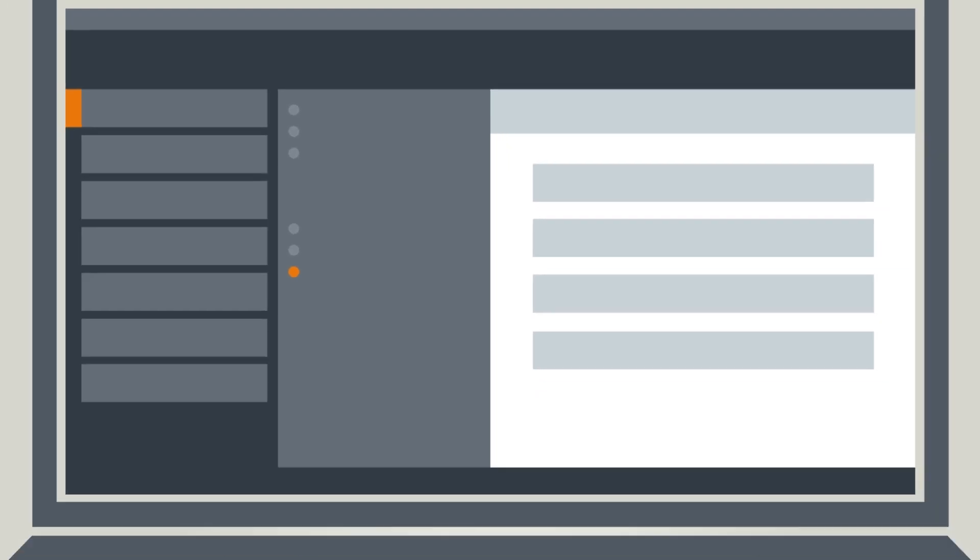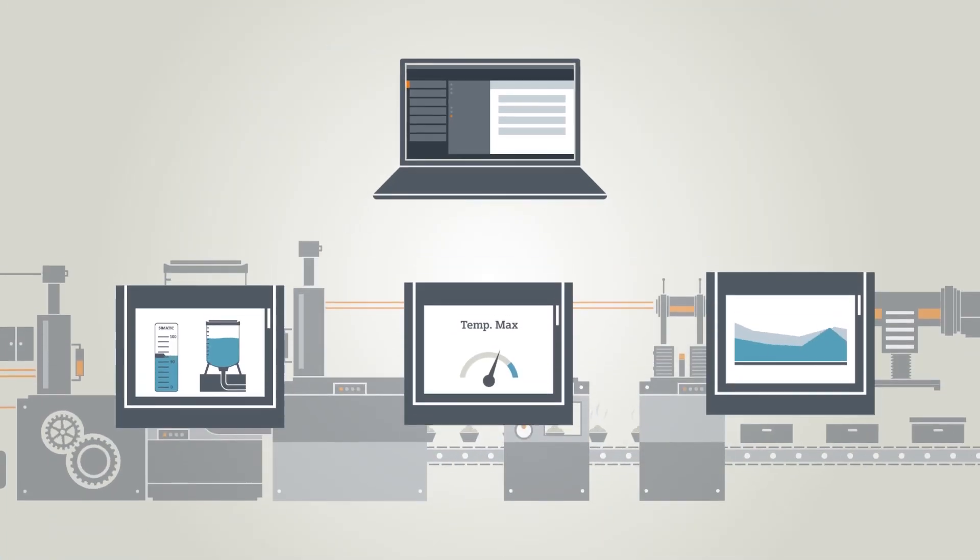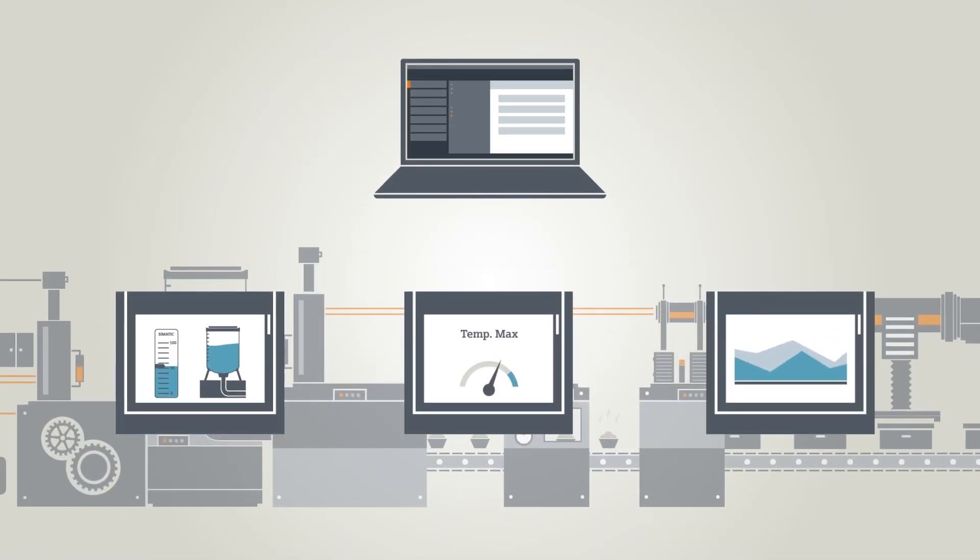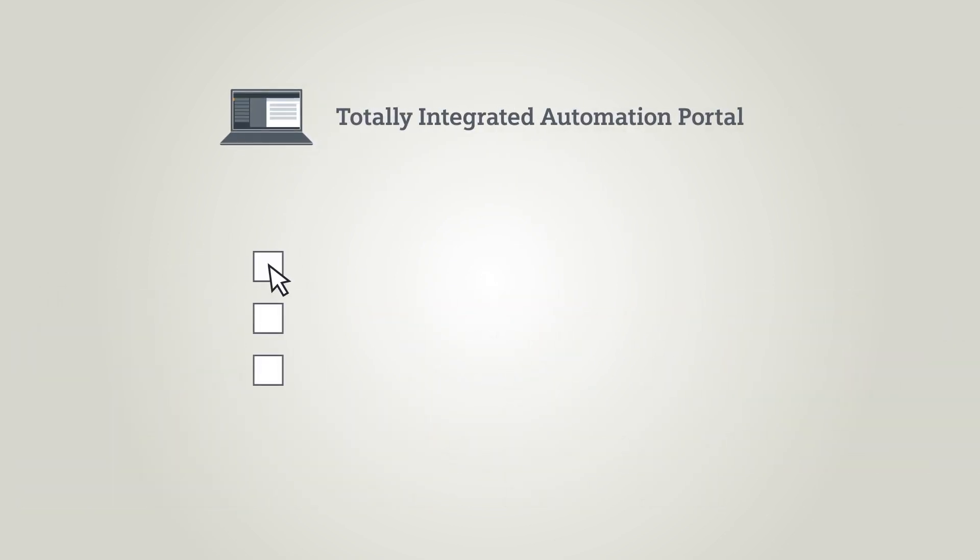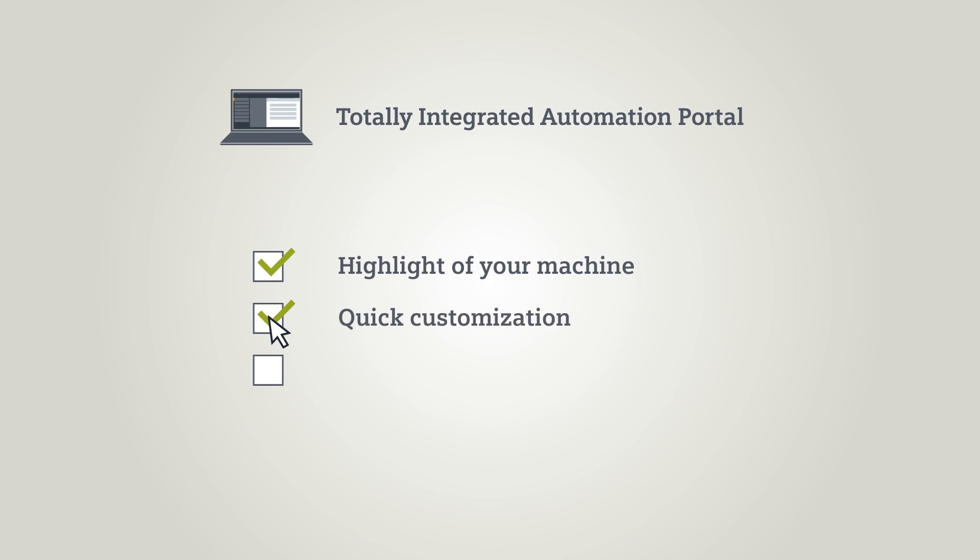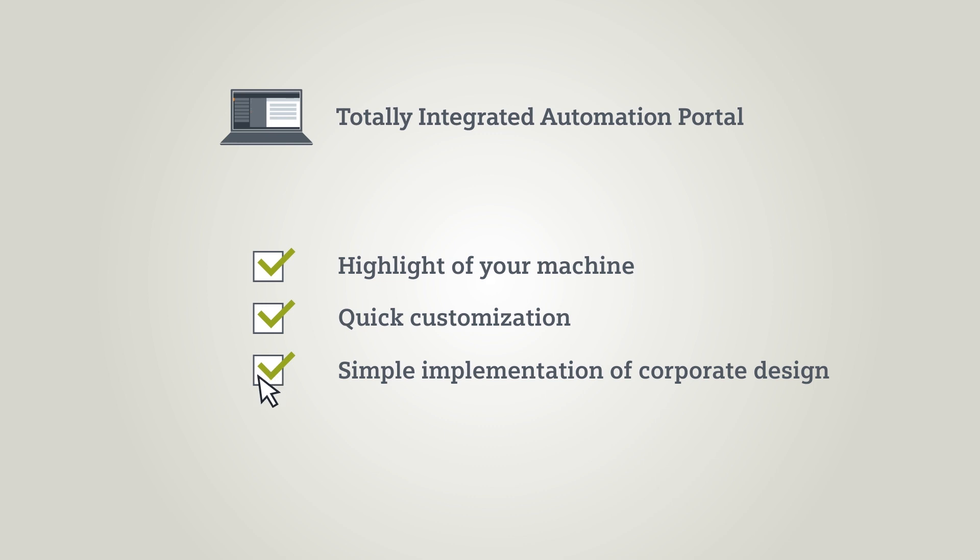As you have seen, with the styles and designs in the TIA portal, your visualization will become the highlight of the machine. You can quickly adjust your HMI projects to the needs of your customers and implement the design specifications of your company quickly and easily.